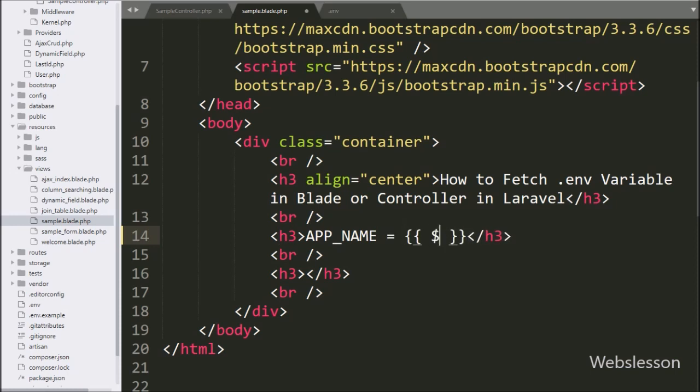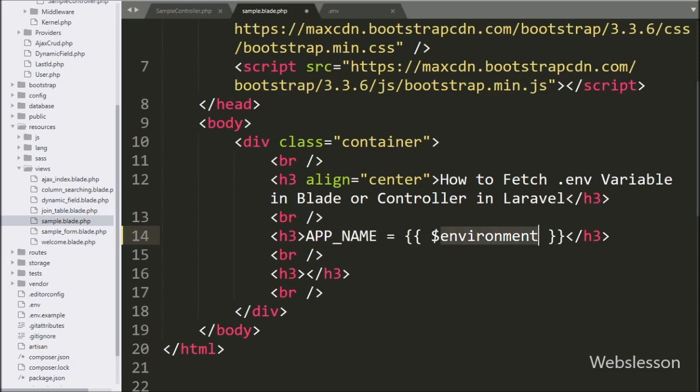And under this we write $environment variable, it will print config variable APP_NAME variable on web page.